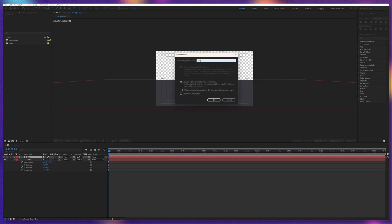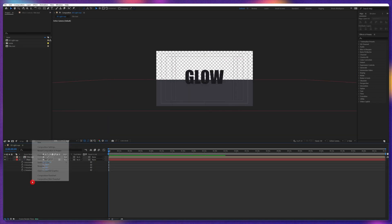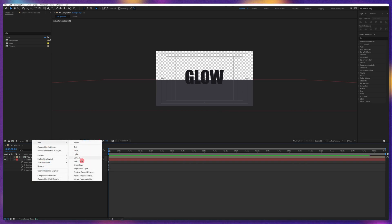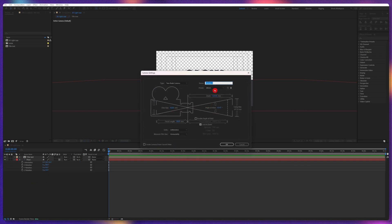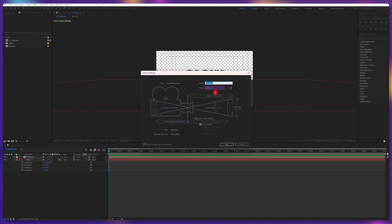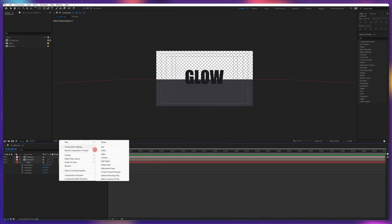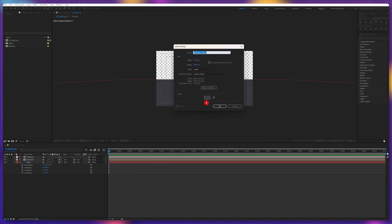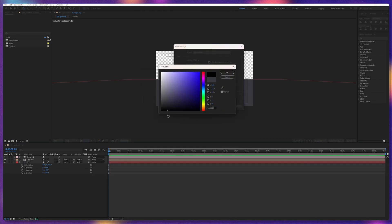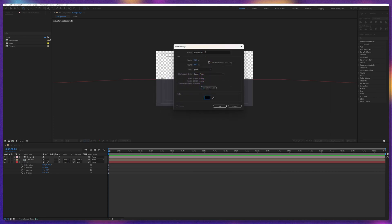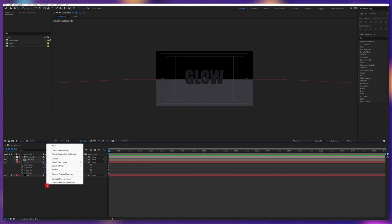Let's precomp this text layer and then we're going to add a camera. For the camera, we're going to keep the preset as 28 millimeter, and also let's add a black solid background — we're going to keep it a 2D layer.